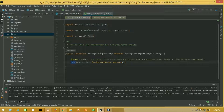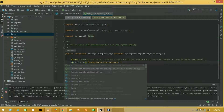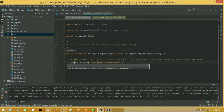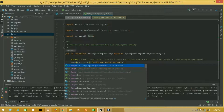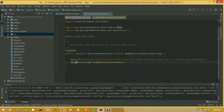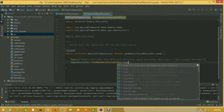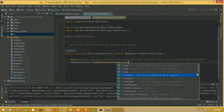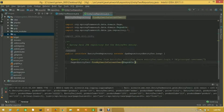First of all, make this Page — org.springframework.data.domain — and I will assign Pageable — org.springframework.data.domain.